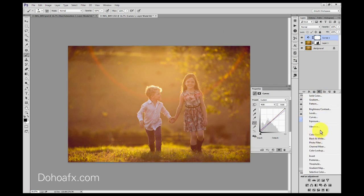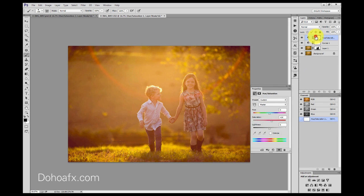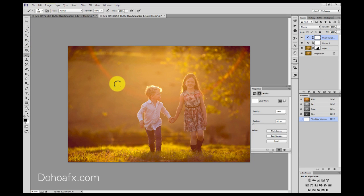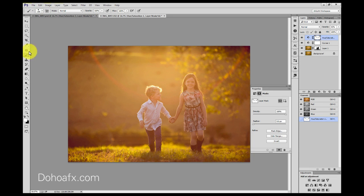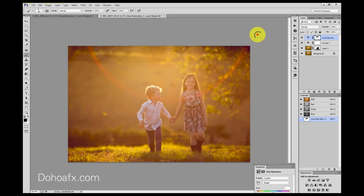I'd like to add a Hue/Saturation adjustment — about plus 14 overall — but I'm going to mask that off. I'll grab a black brush and mask it off on their faces since I love the flare but not so much on their faces. I'll reduce the opacity so it's not too obvious, and use a white brush to move it off certain areas. I'll brush it off their skin tones and his shirt as well — I'm not keen on making that shirt come up any further. I'll reduce that back down.